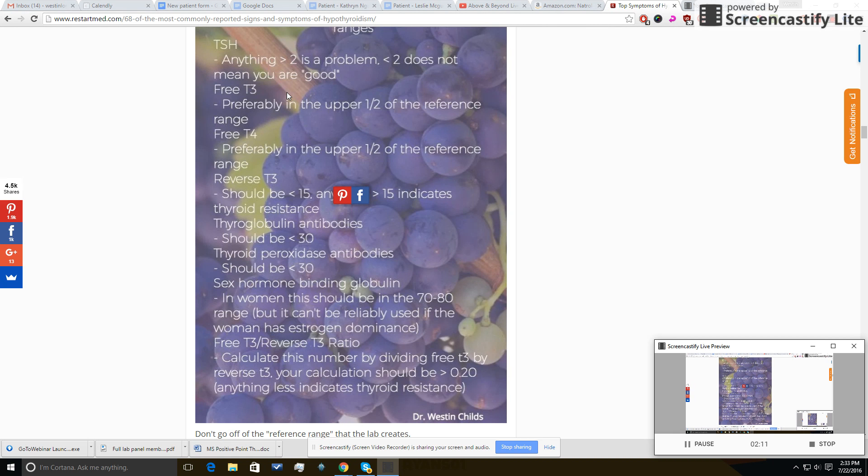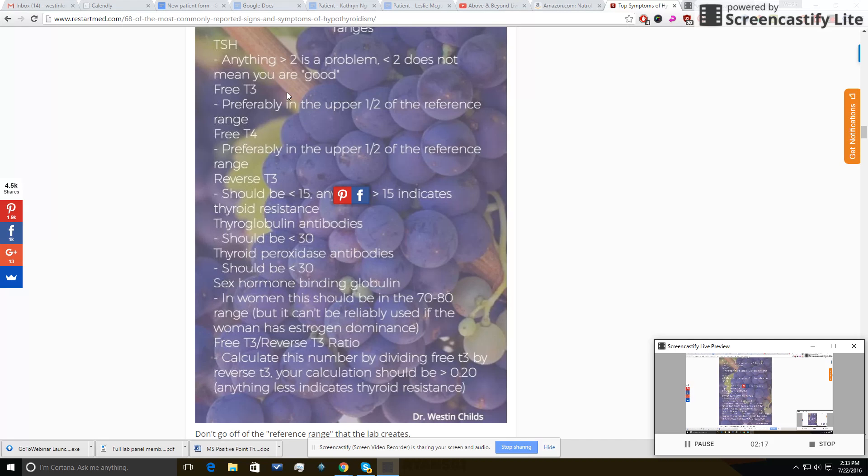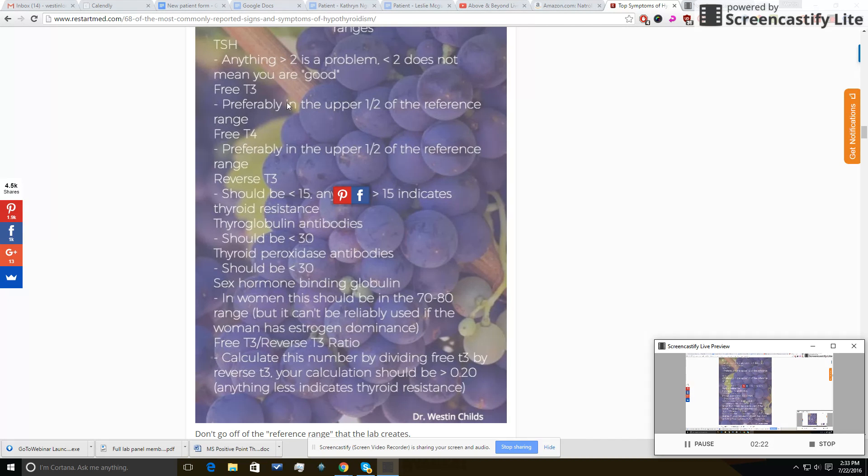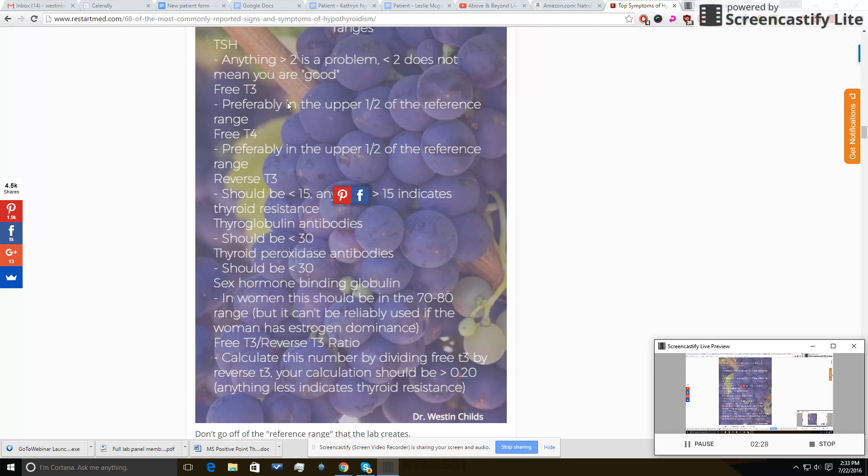The reason for that is, let's say for instance you were on a T3 only medication, your free T3 would be sky high but it would necessarily drop your free T4. So you couldn't use this free T4 upper one half of the reference range if you're on T3 only medication. It changes things, okay? So just put that in the back of your head.